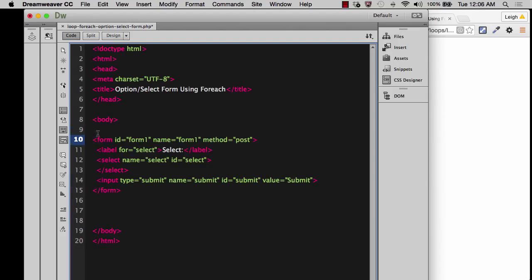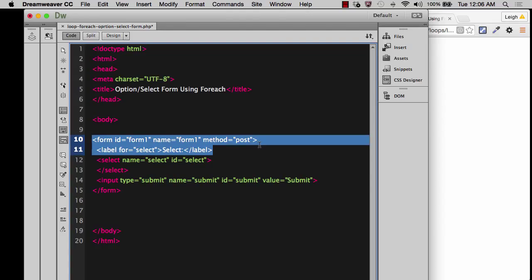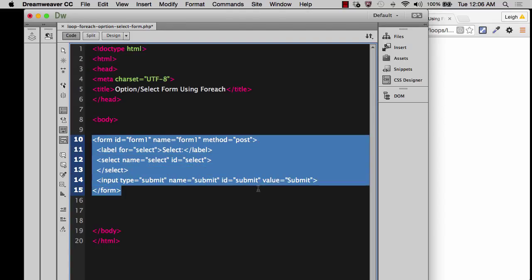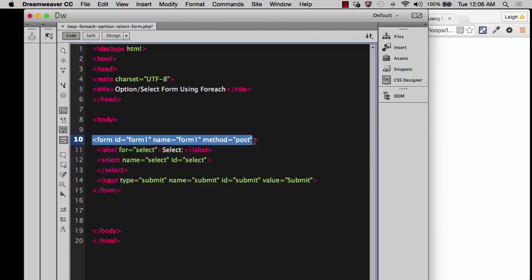And just so it's really easy to see, I'm going to drop it down. So we have the opening form tag and the closing form tag. So the opening form tag has a lot of information in it. It has the ID for the form.